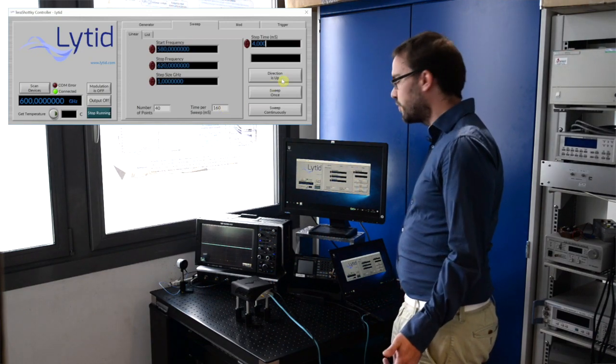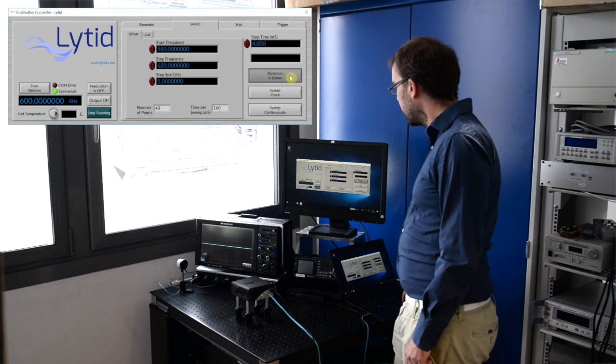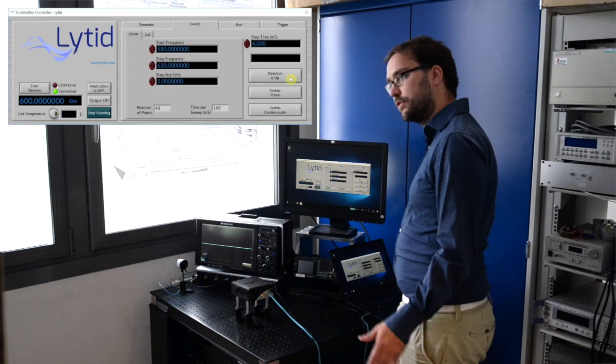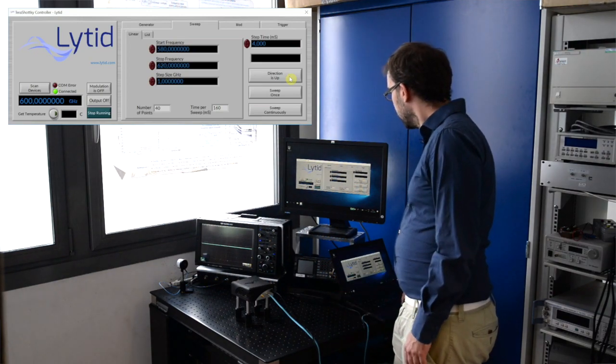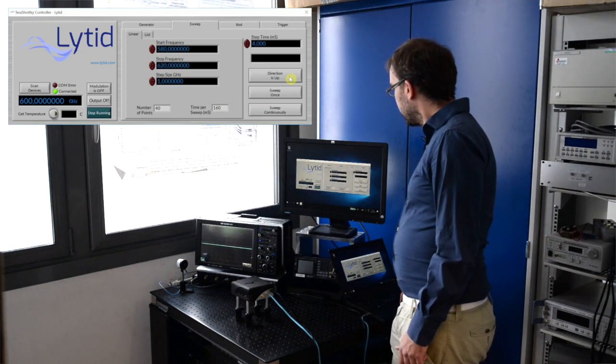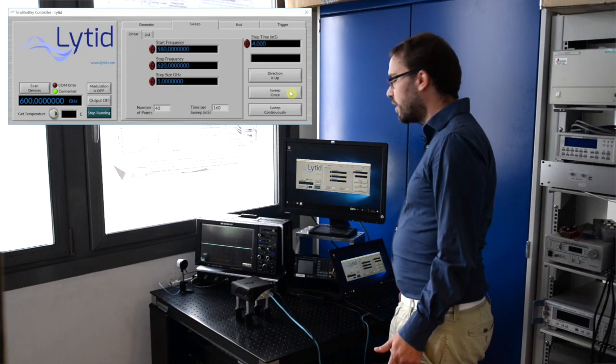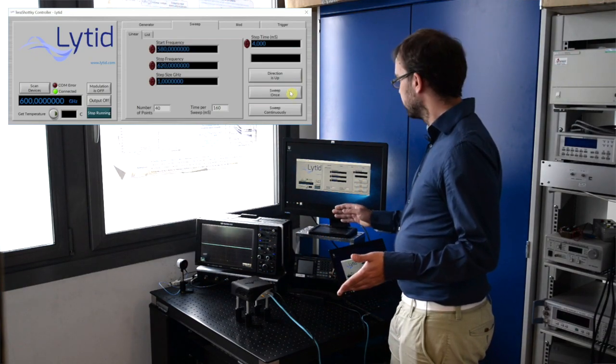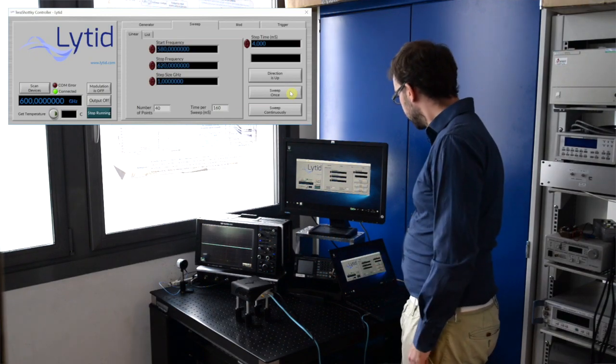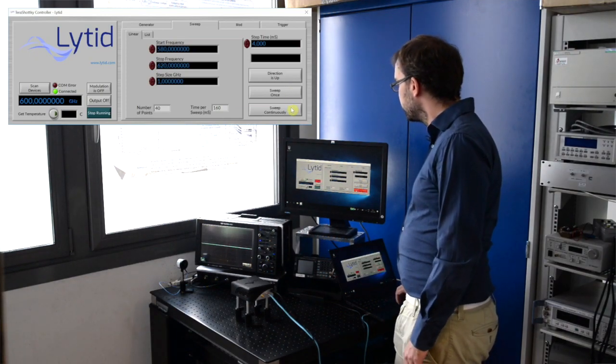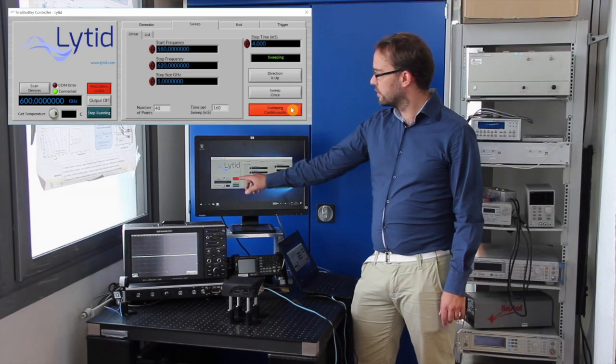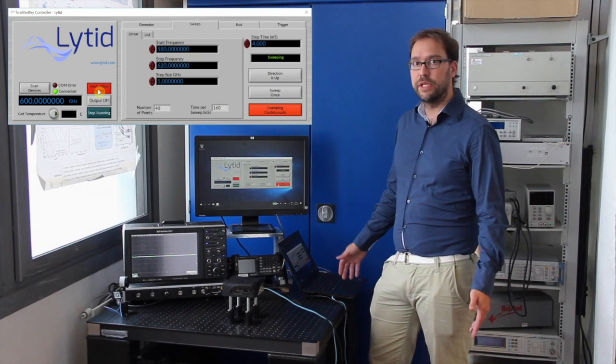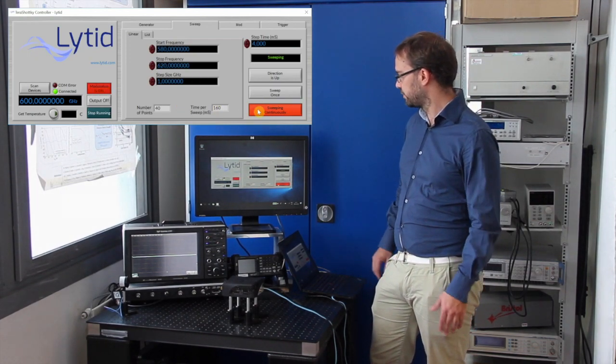You can change the direction of the sweep using this button up or down. So it's a linear sweep. If I press this button sweep once, it will do one sweep over the 160 milliseconds. Or I can choose to sweep continuously. And here the button, the red button turns on showing that the modulation is on.